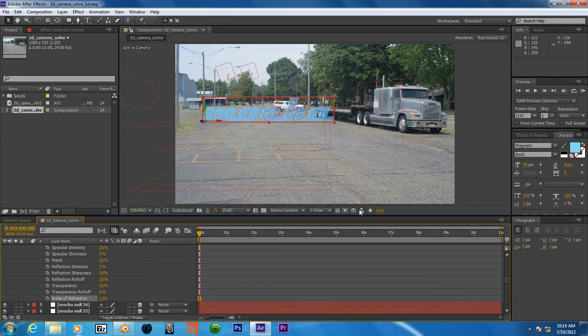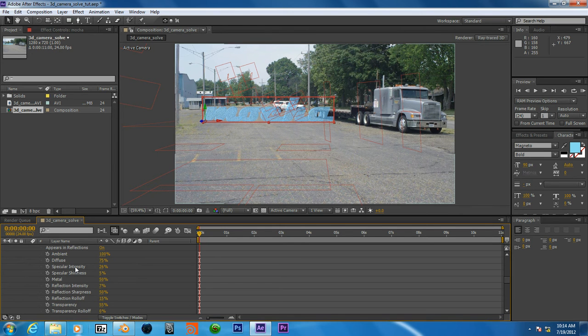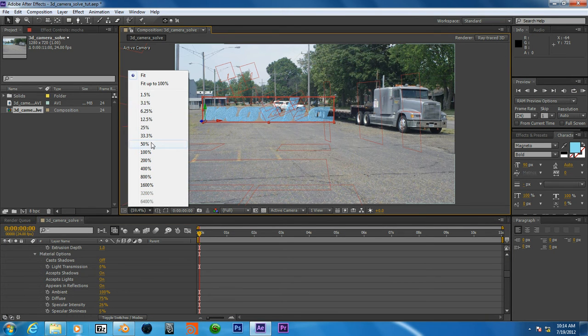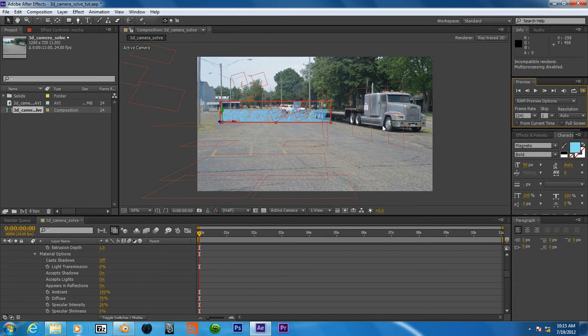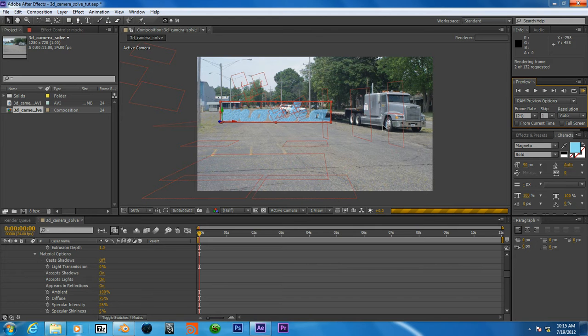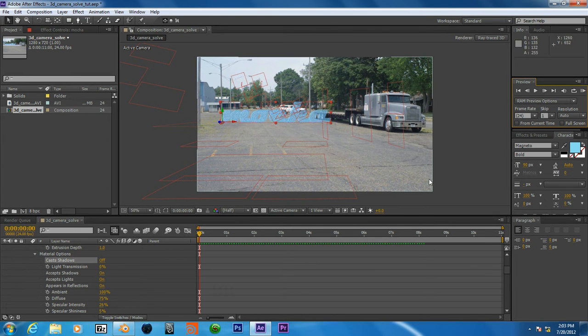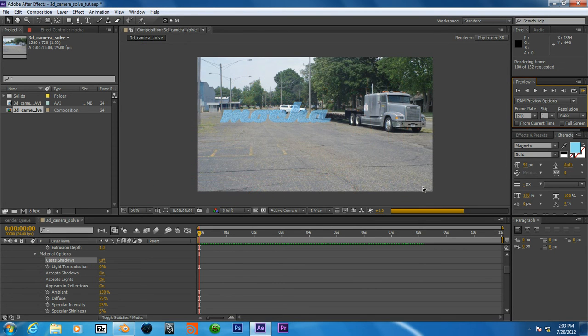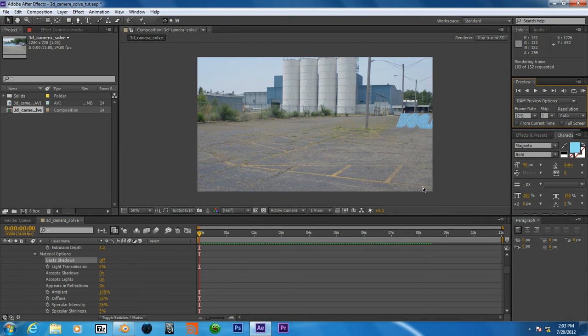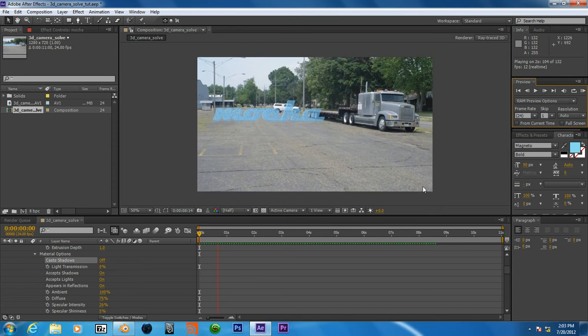Okay, and let's just RAM preview here. I'll pause this. Okay, so let's stop. Okay, so let's stop this frame preview. Press space.